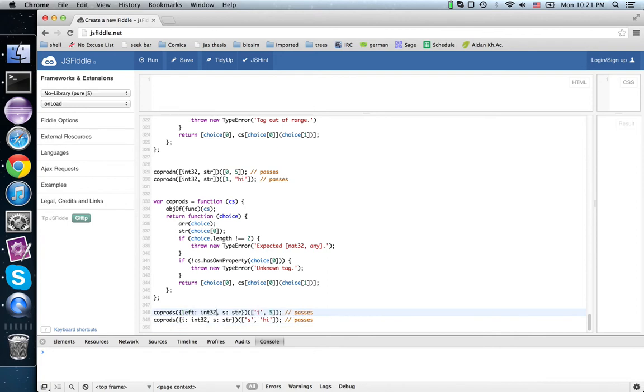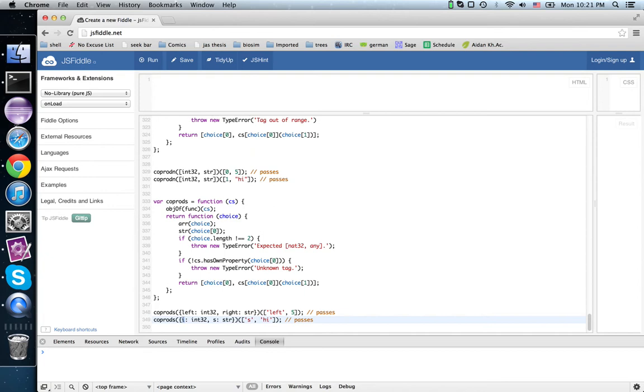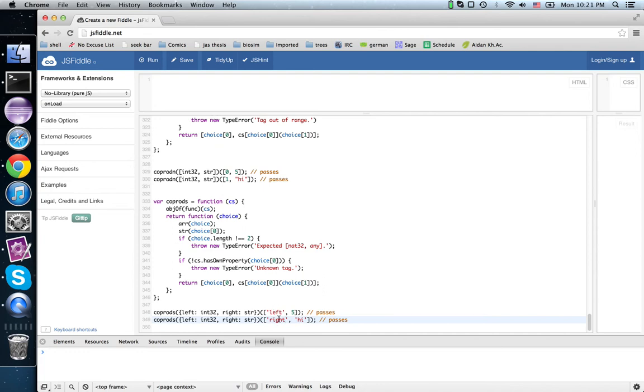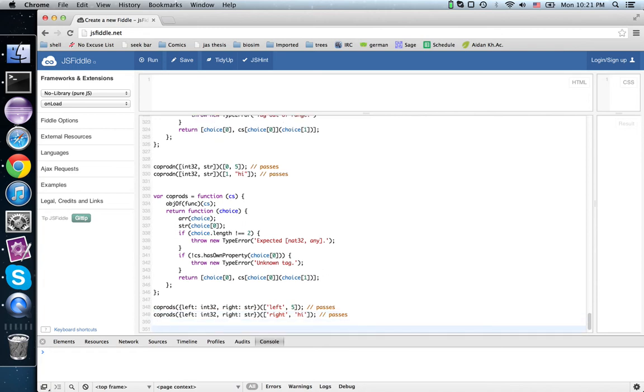So in particular, if we want it to be more like scholar's either, we could call this left and right. So this would be left 5 and right high. So left and right being the two choices in an either type in scholar. But we can use, of course, any tags that we wish in doing this.